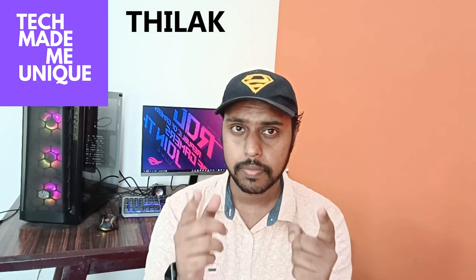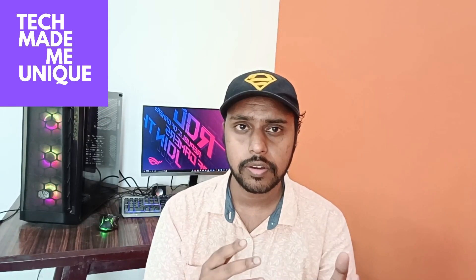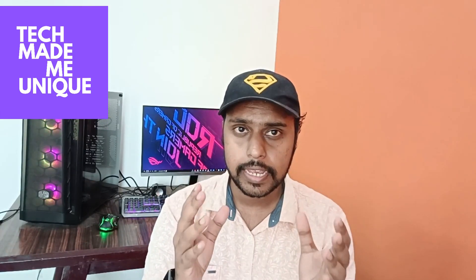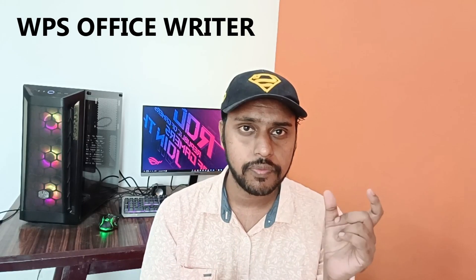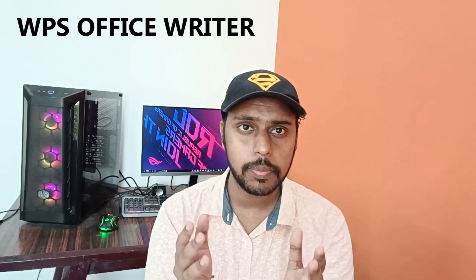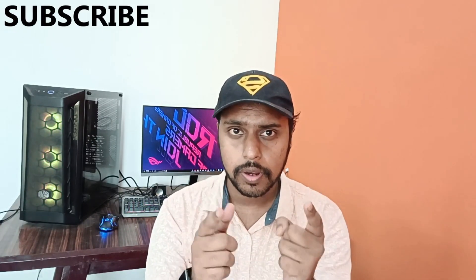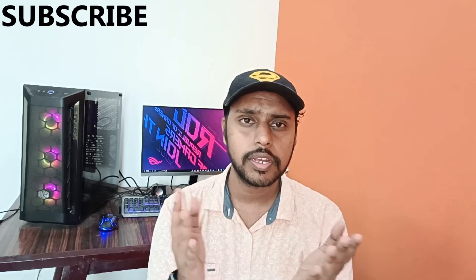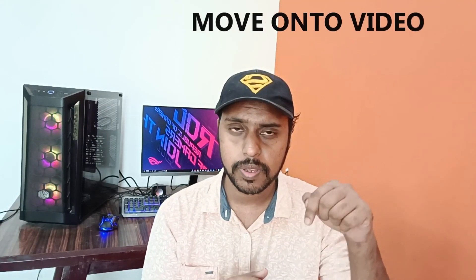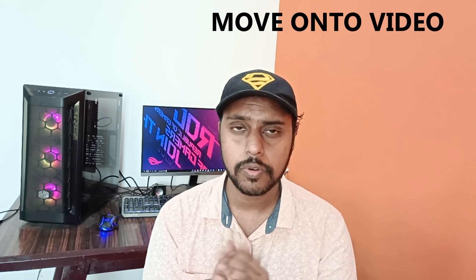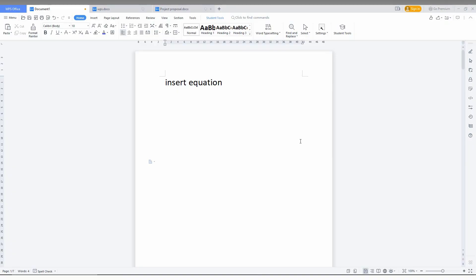Hi friends, I am Jilakani from Tech Made Me Unique and today we're going to see how to insert the equation or formula on your WPS Office Writer document. If you are new to this channel, make sure to click on the subscribe button below. Let's move on to the video.